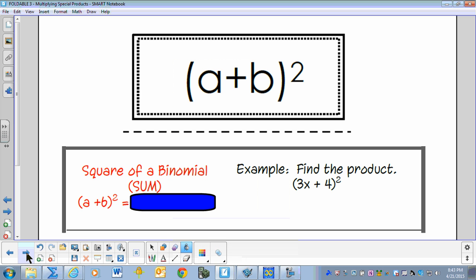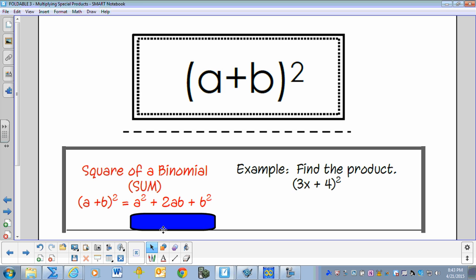A plus B squared — the square of a binomial. Let's go ahead and complete the formula. A plus B squared equals A squared plus 2AB plus B squared.